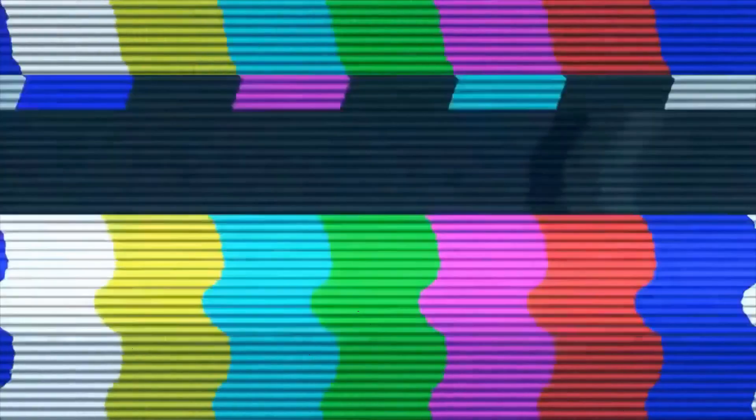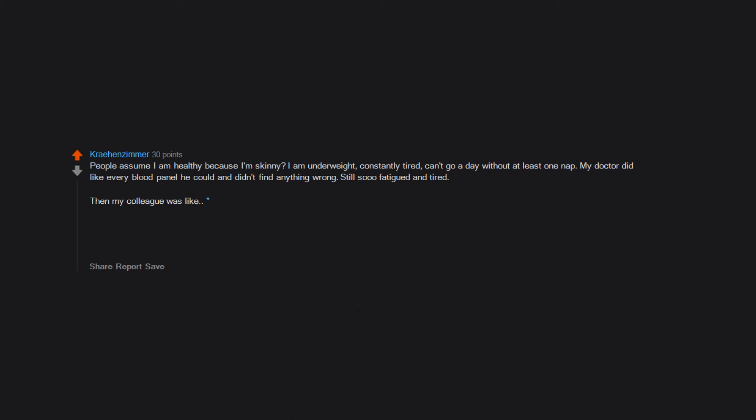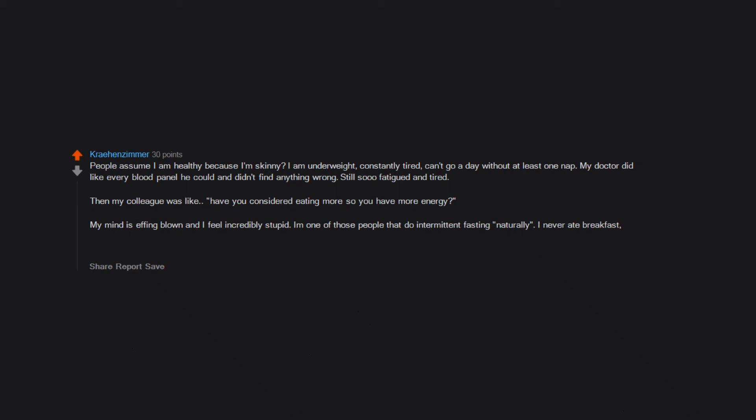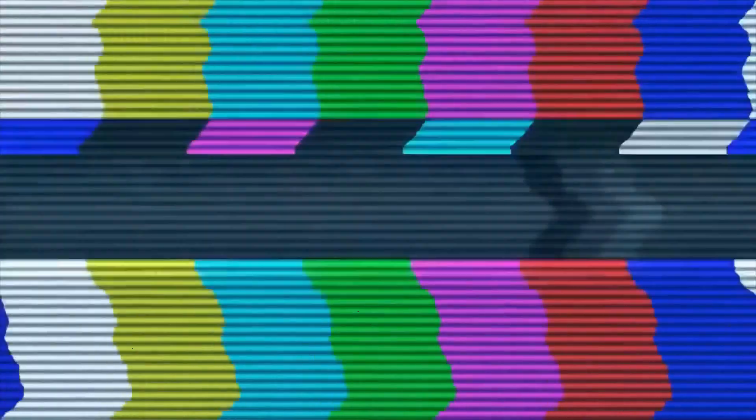Less real estate for tattoos. People assume I am healthy because I'm skinny. I am underweight, constantly tired, can't go a day without at least one nap. My doctor did like every blood panel he could and didn't find anything wrong. Still so fatigued and tired. Then my colleague was like 'have you considered eating more so you have more energy?' My mind is effing blown and I feel incredibly stupid. I am one of those people that do intermittent fasting naturally. I never ate breakfast, not even as a kid, because it makes me nauseous to eat so early. At work I often have no time to eat so my first meal is a snack at 4 pm. No wonder I am tired. Dumb. They are easy to throw off bridges.